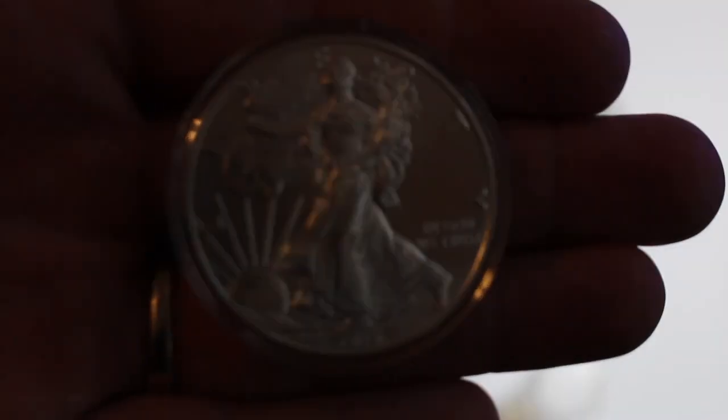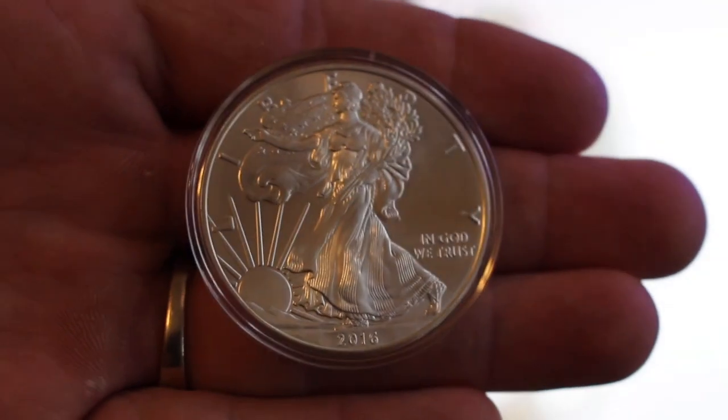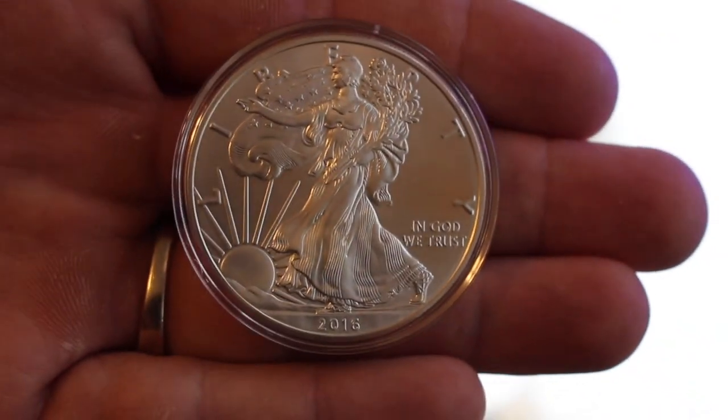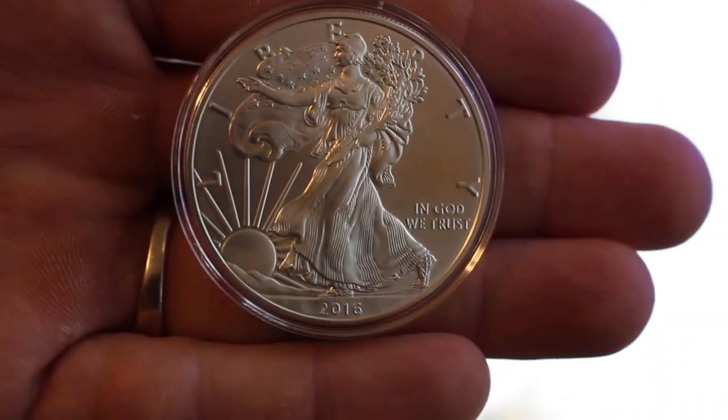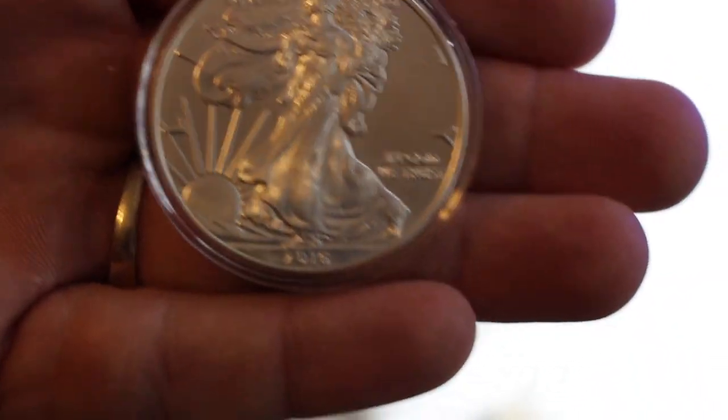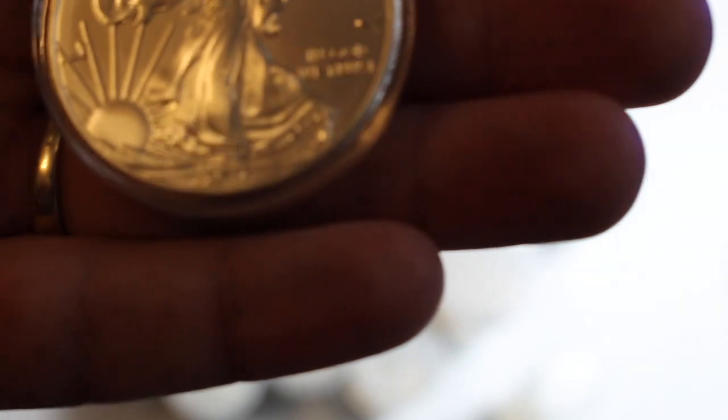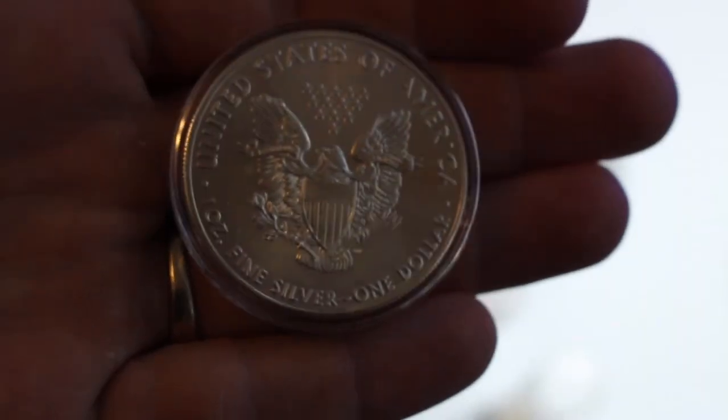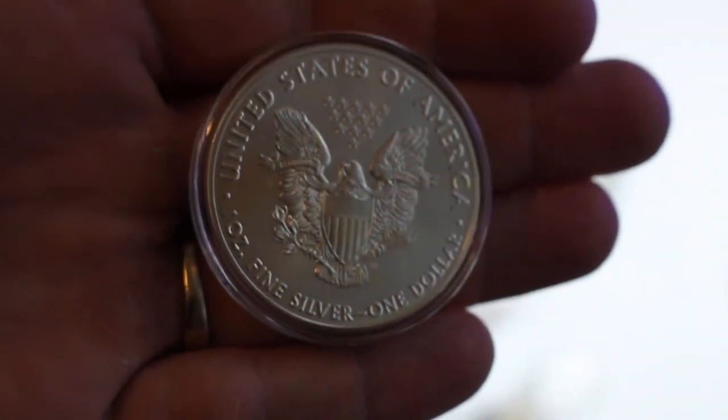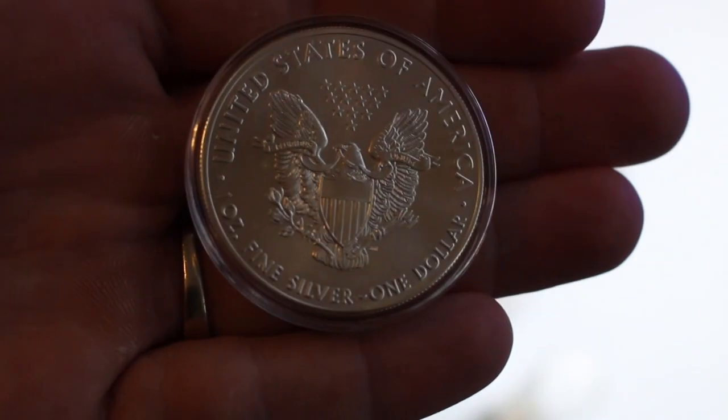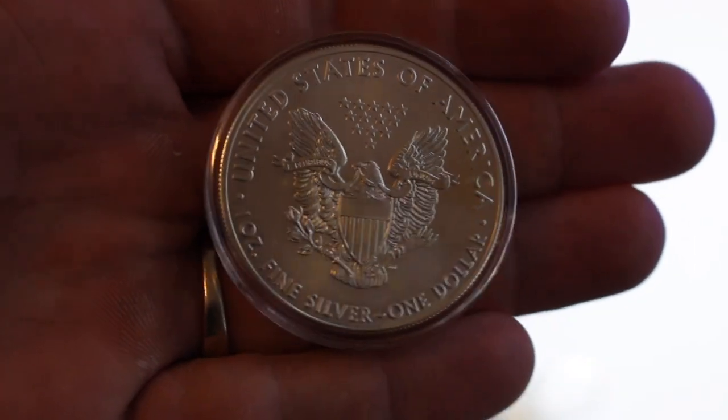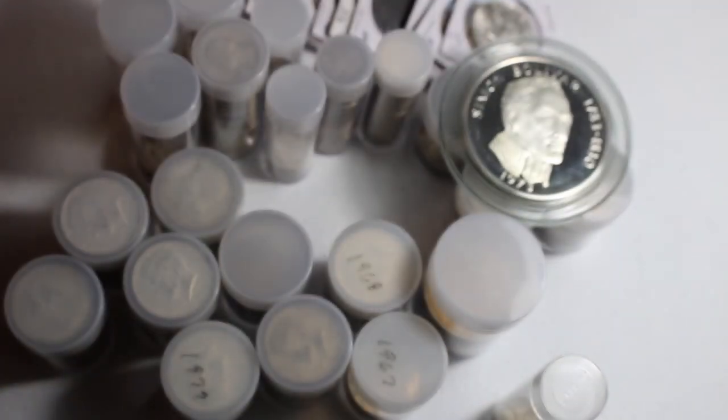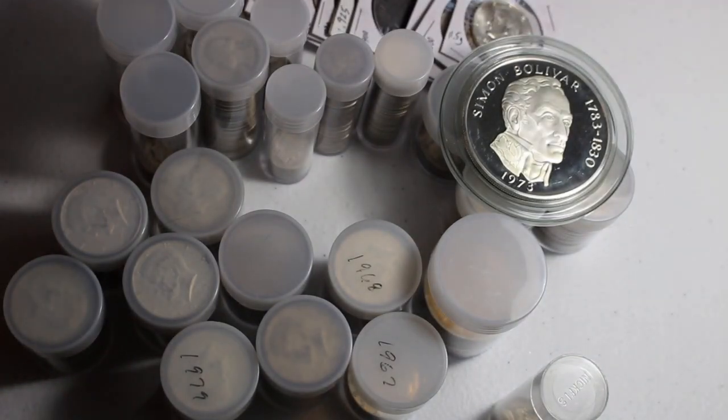Obviously, you all know what this is. So I can get a good picture there. Got to love the Silver Eagles. So 2016, but they're just beautiful coins. I always pick these up when I can, especially at, you know, under spot or below spot.